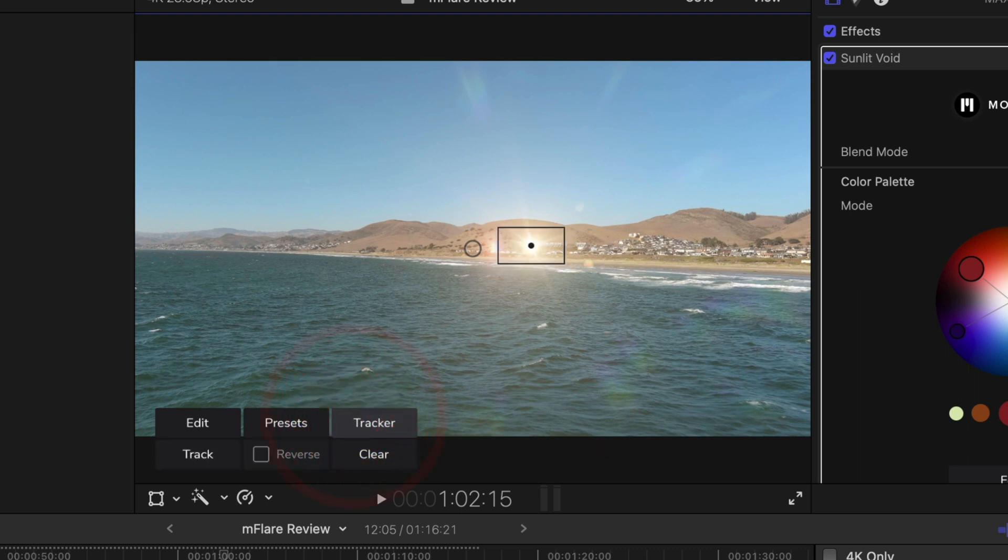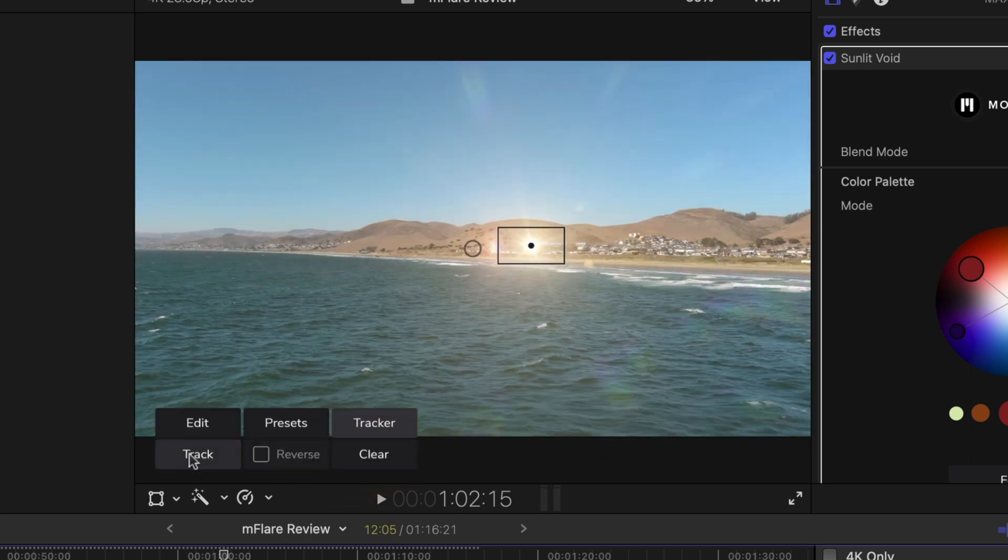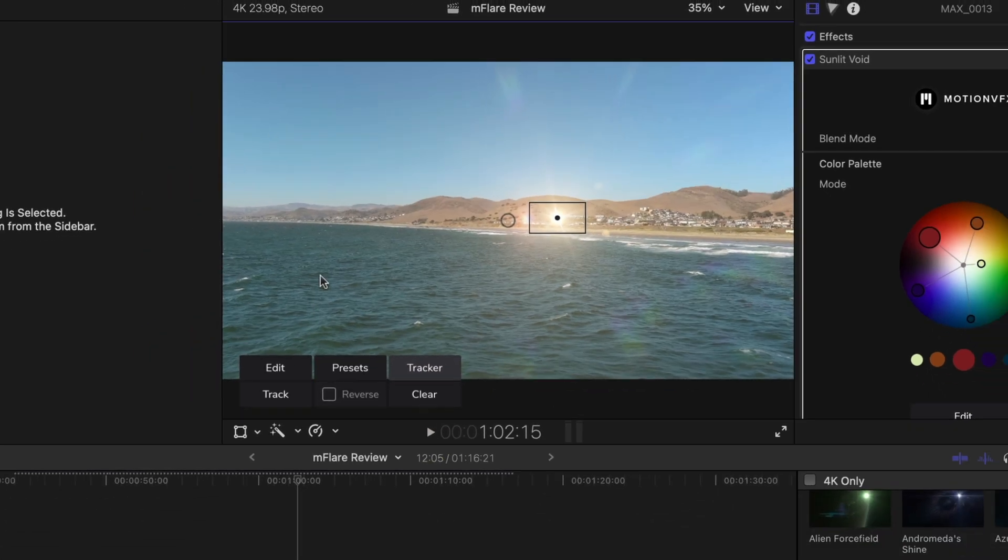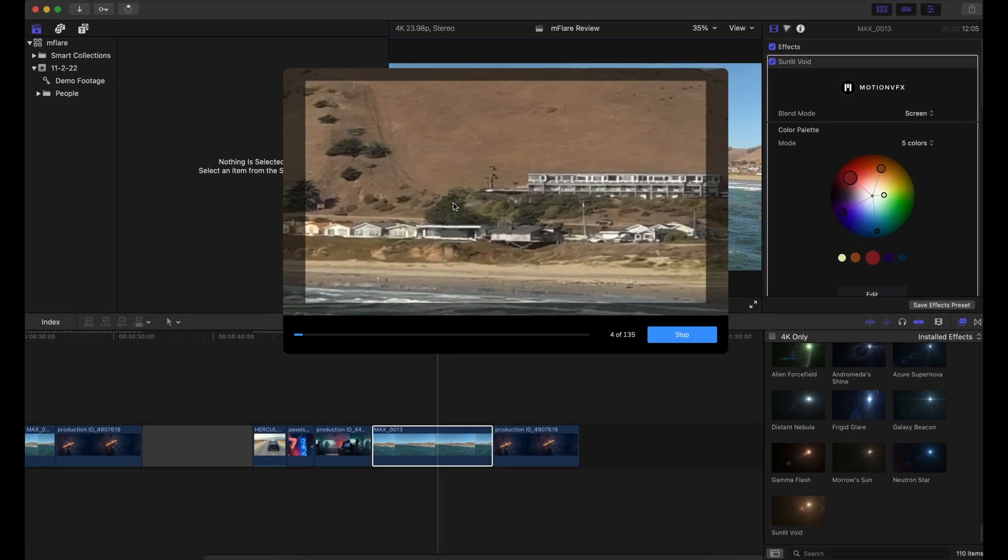Then I'm going to hit track. Boom, it's going to give you a preview. Now, depending on how complicated and how many objects are in the frame, it may take a little bit longer.